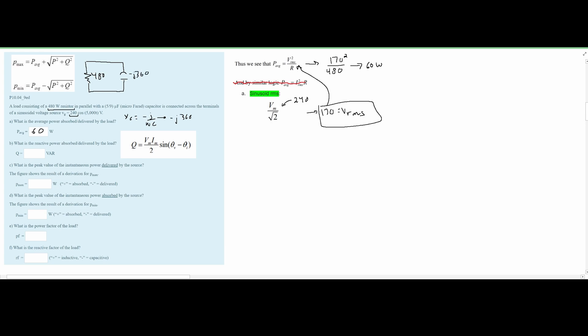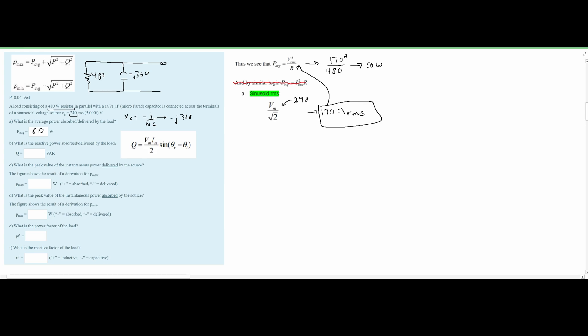The load is connected across the terminals of a sinusoidal voltage source, so we draw two terminals with a voltage across them. Our voltage equals 240 at an angle of 0 degrees — there is no theta, so it's 0°. In rectangular form this is simply 240.